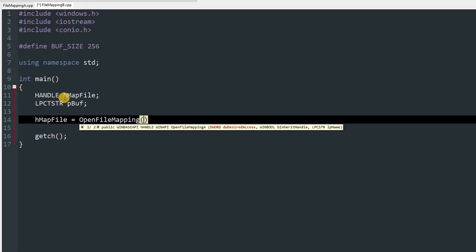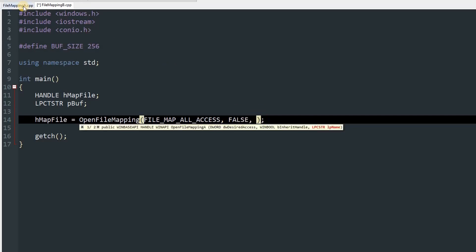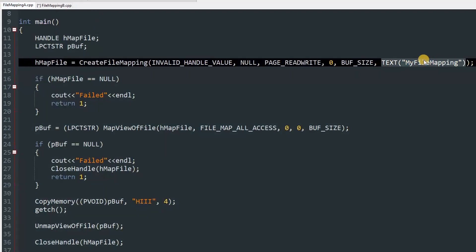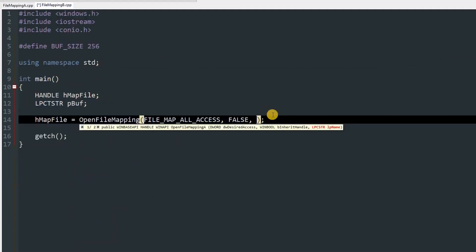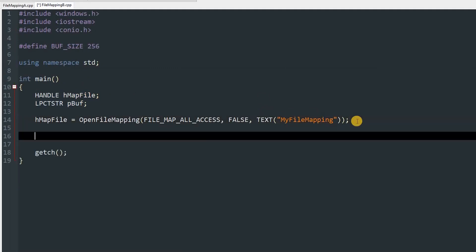For OpenFileMapping, we pass our desired access — FILE_MAP_ALL_ACCESS — then false to not inherit the handle, then the name of the file mapping we want to open. We copy the name "MyFileMapping" from the previous program exactly, because if the names differ it will fail to open.